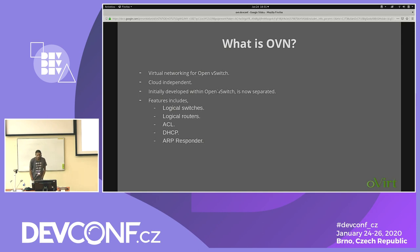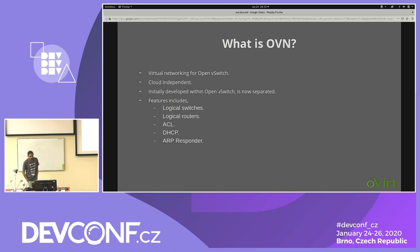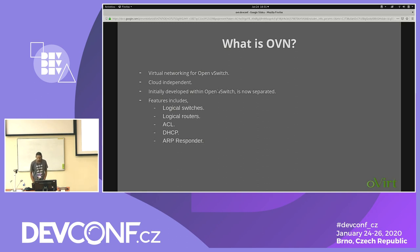The features I will be talking about here are logical switches, logical router, ACL or security groups, DHCP, and ARP responder. These features I will be talking about in integration with OVN.